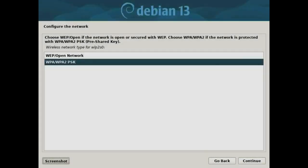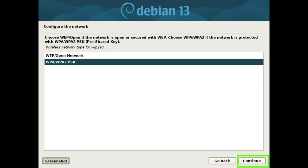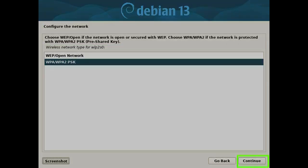Configure the network. Choose WEP slash open if the network is open or secured with WEP. Choose WPA slash WPA2 if the network is protected with WPA slash WPA2. Press the continue button.